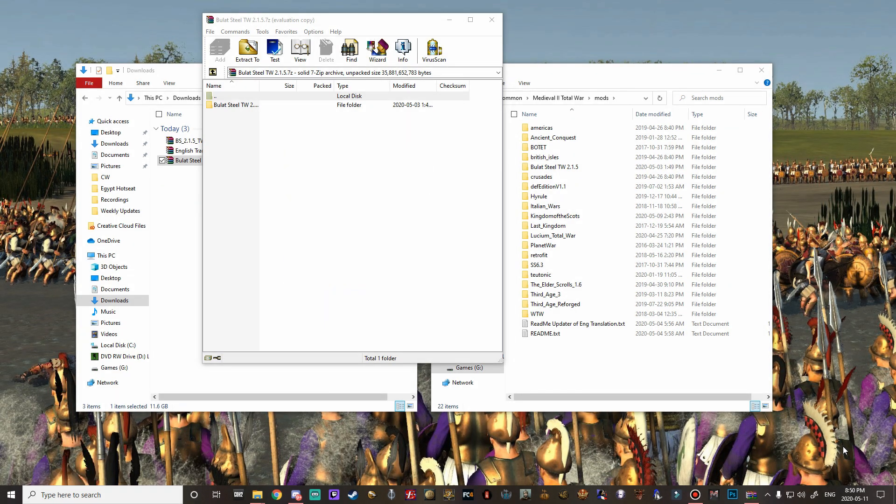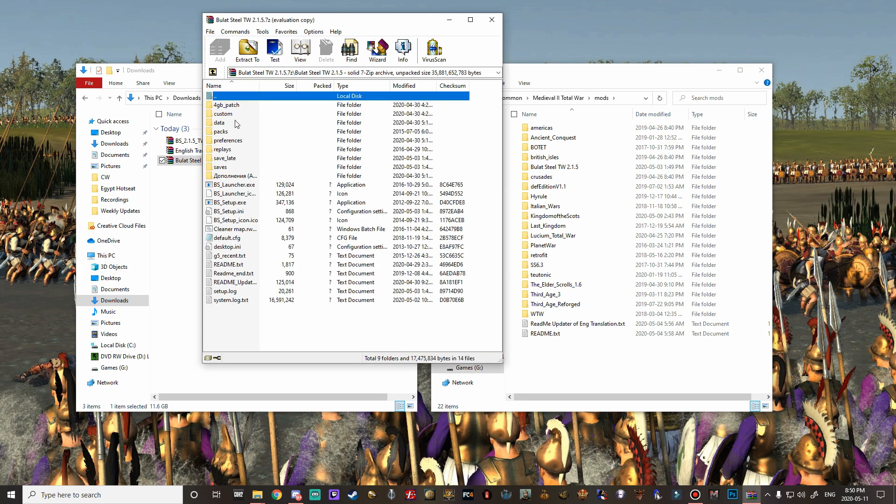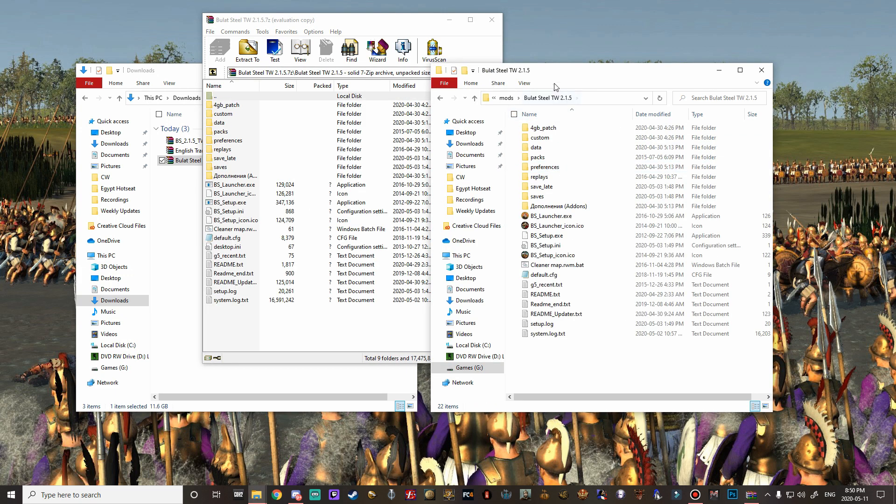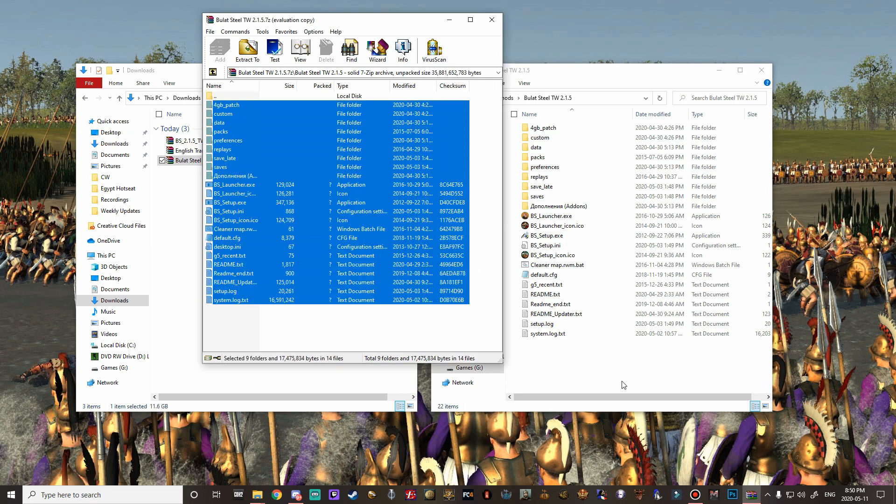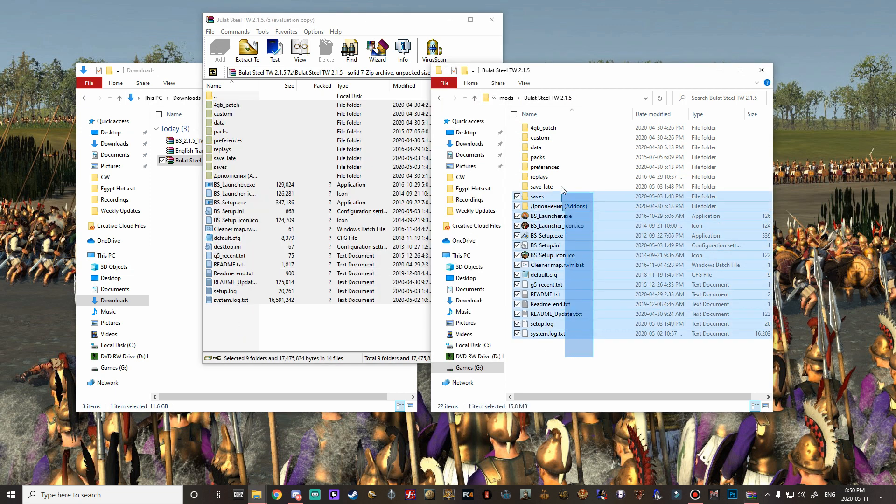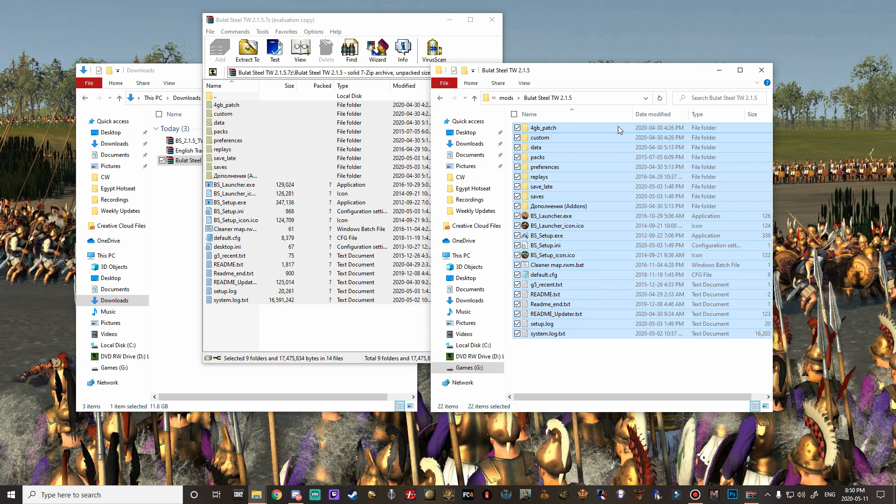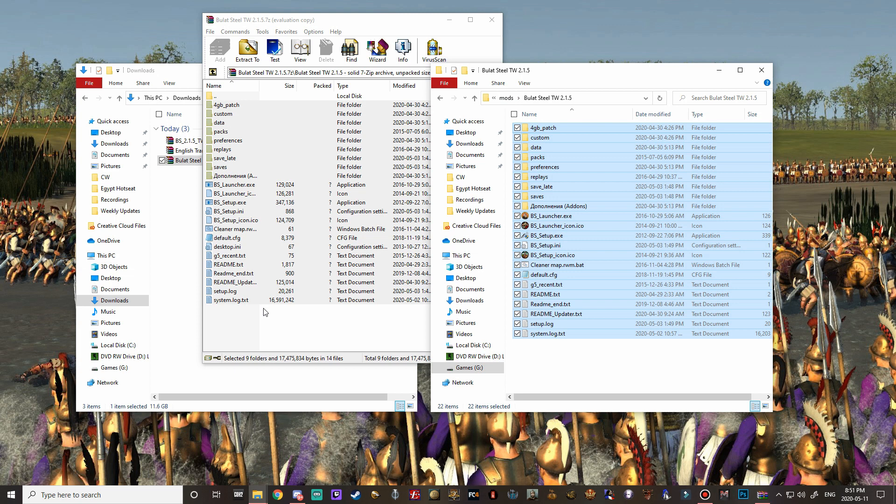All right guys so there we go we finally installed this folder into our mods folder and you can see it right here. What I want you guys to do before we close this out is just open both of these and make sure that they match, make sure that there's nothing missing in this folder. If there is anything missing from the extraction then you'll have to just go through this process again maybe there was a hiccup somewhere but as long as all of this is the same we are good to go with that portion.